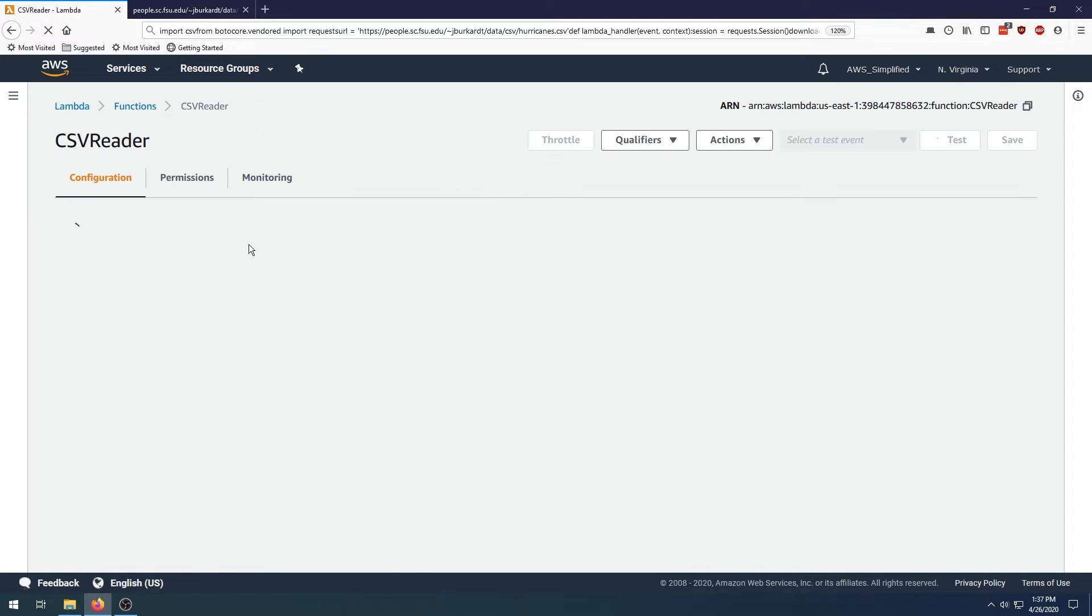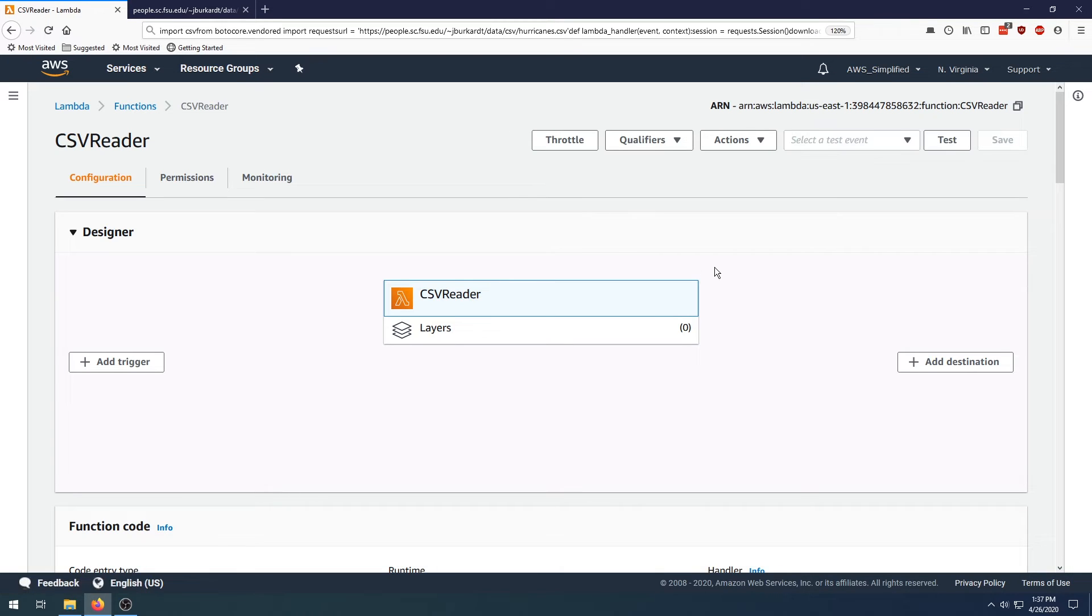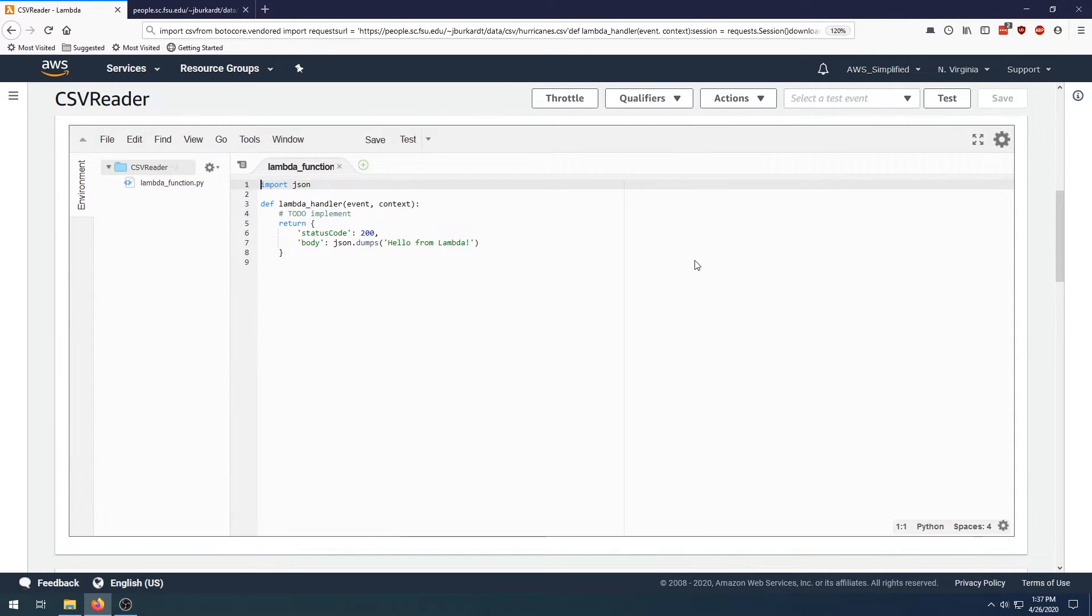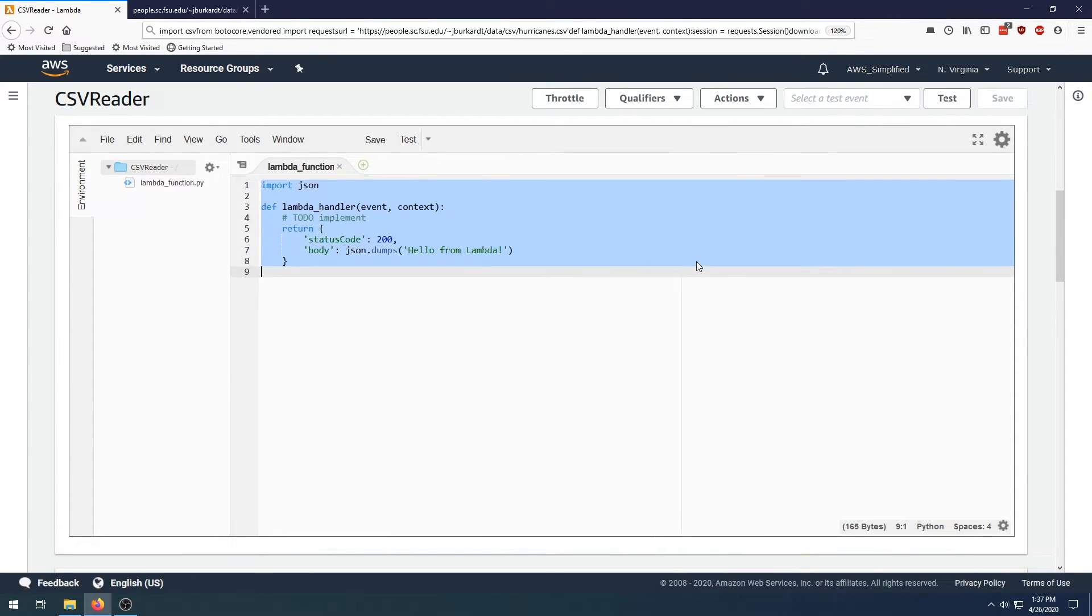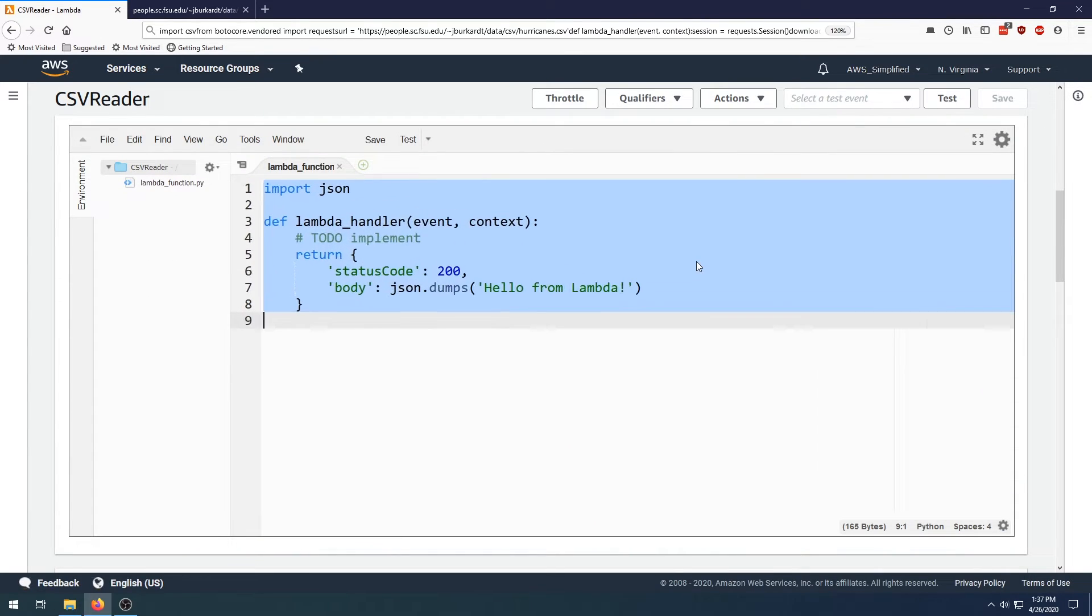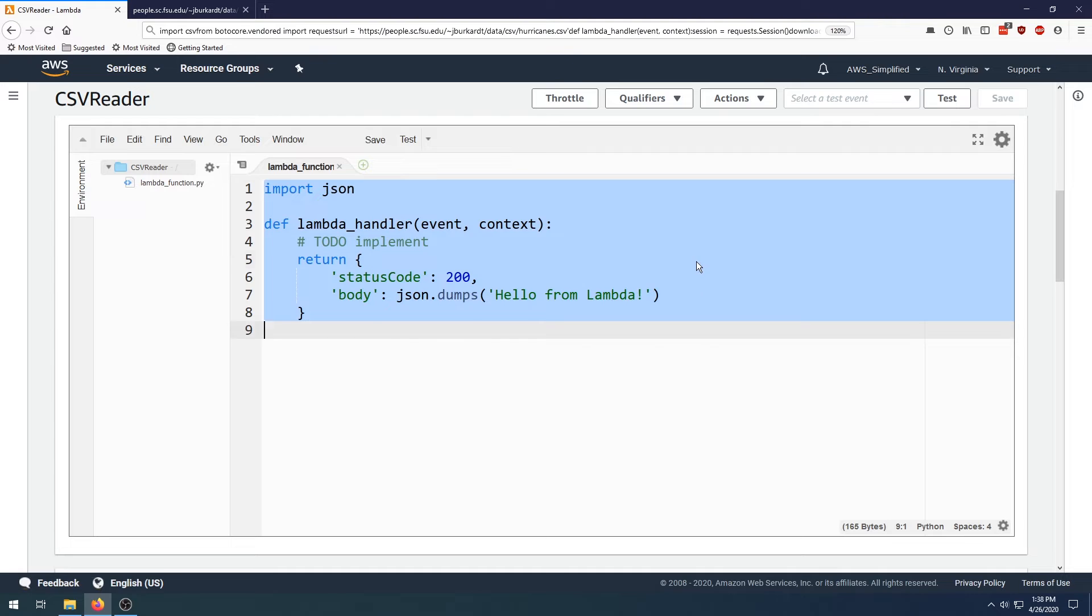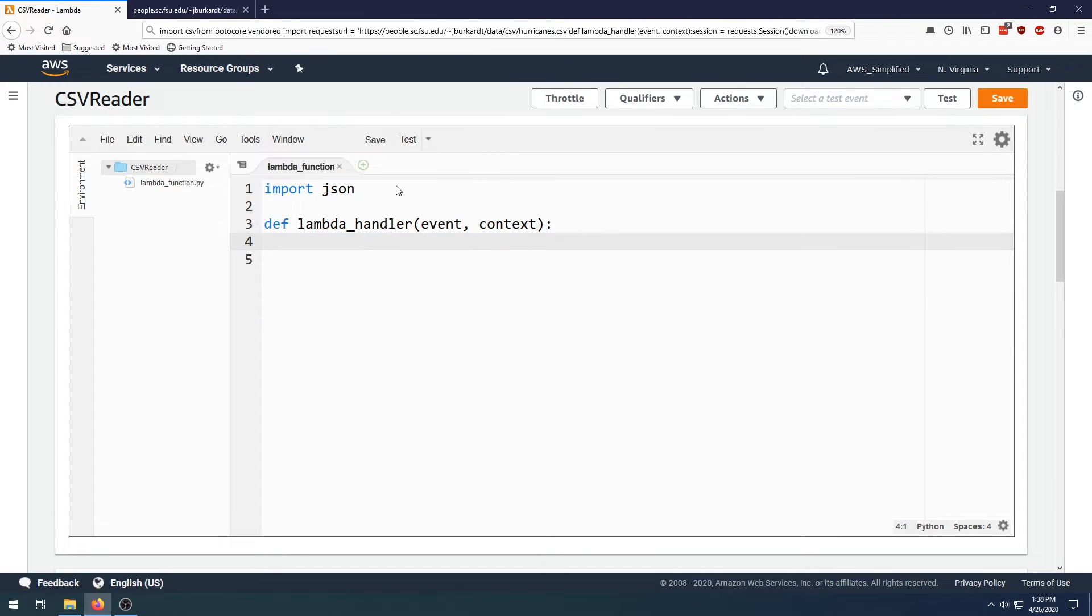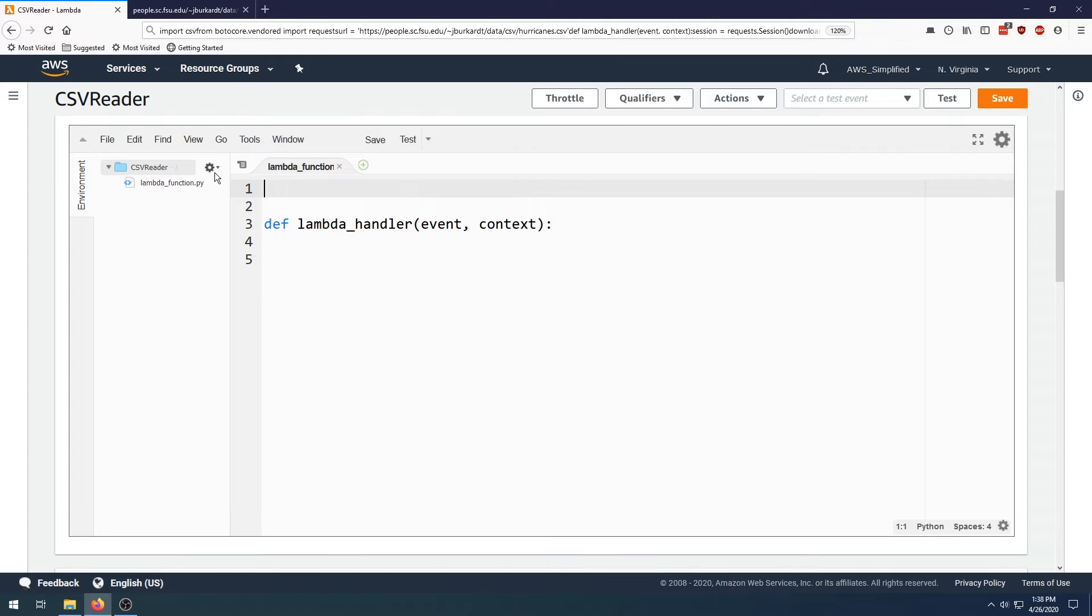So I'm going to click on CSVReader here. We're going to go into the function. This is in Python 3.7 and here we are. Let's just make this a little bit bigger so everyone can see and let's just get rid of some of this stuff. We don't need any of these libraries.